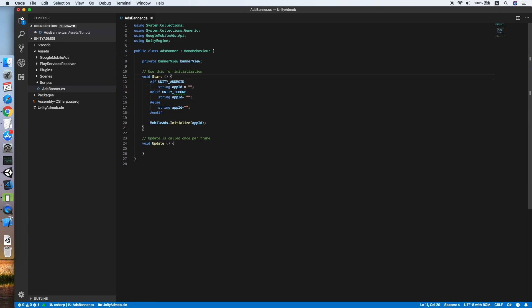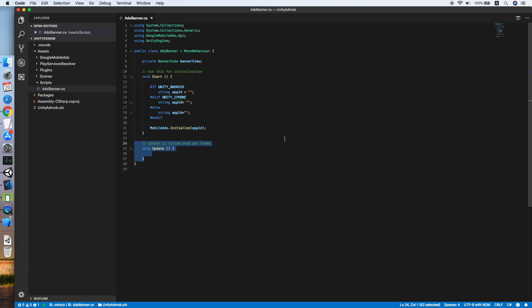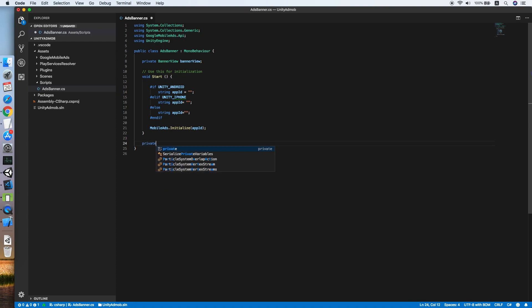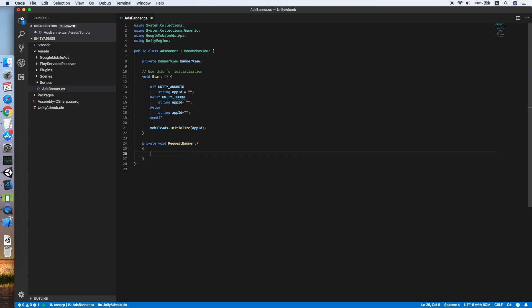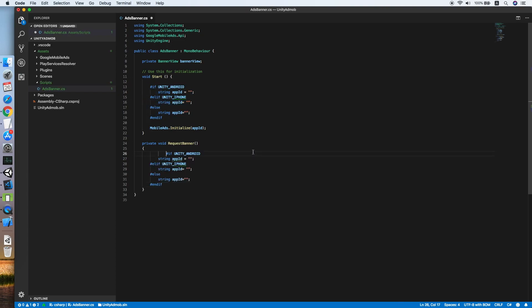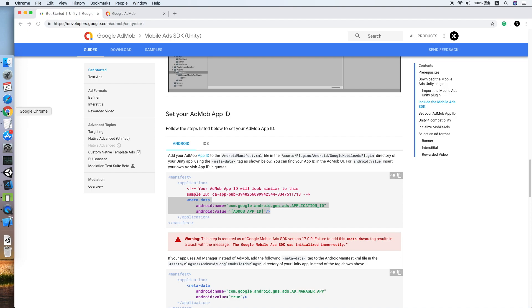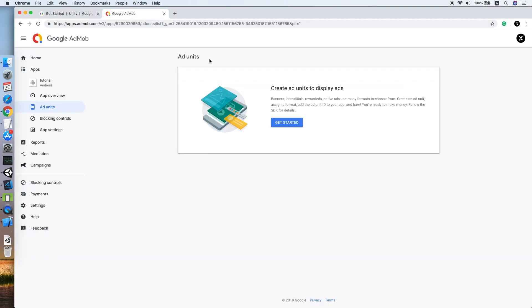Let's remove the Update method and create another method called private void RequestBanner. For this method, we will need another type of ID — the ad unit ID — to request the banner ad. We'll copy the platform-checking preprocessor statement from the Start method and change 'appId' to 'bannerUnitId', pasting it into each condition.